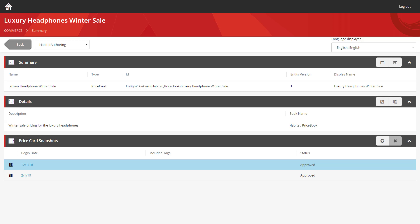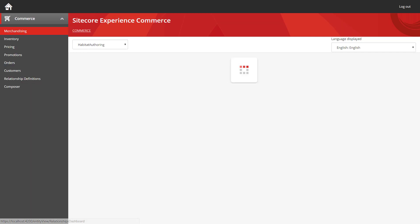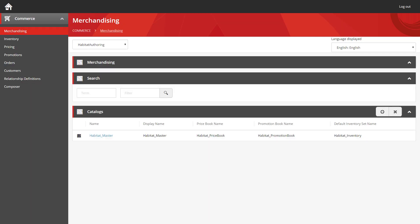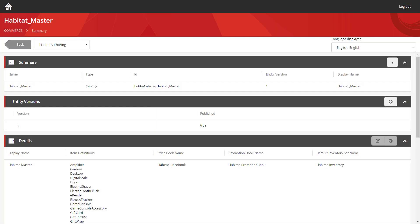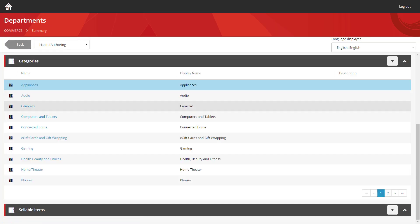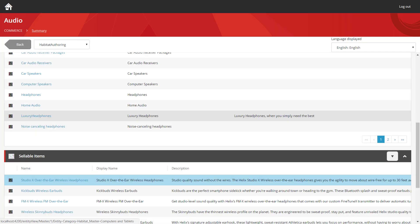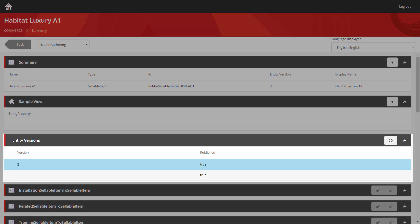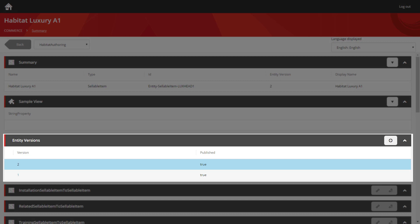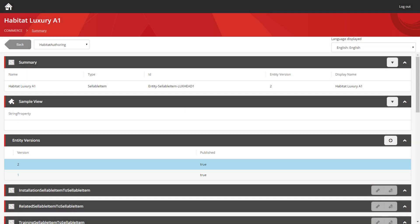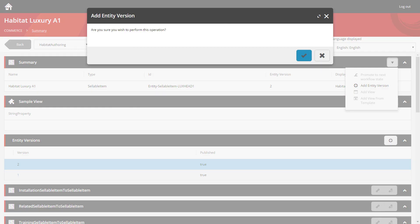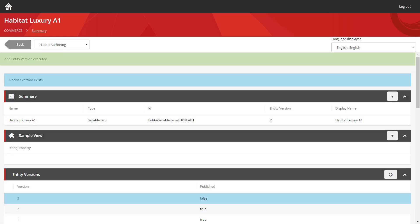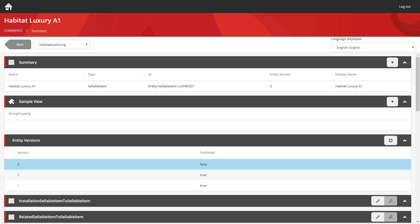But the last thing we need to do is actually assign this to the product. And to do that, we're going to go back into the merchandising section once more. In here, we're going to go into the Habitat master catalog. We're going to go down to the departments, audio, and then we're going to load up the luxury headphones themselves. As we'd already pushed this item through workflow previously, you can see the active version's published value is set to true. So in order to assign a price card to it, we're going to need to add a new version. And we'll jump into the unpublished version.